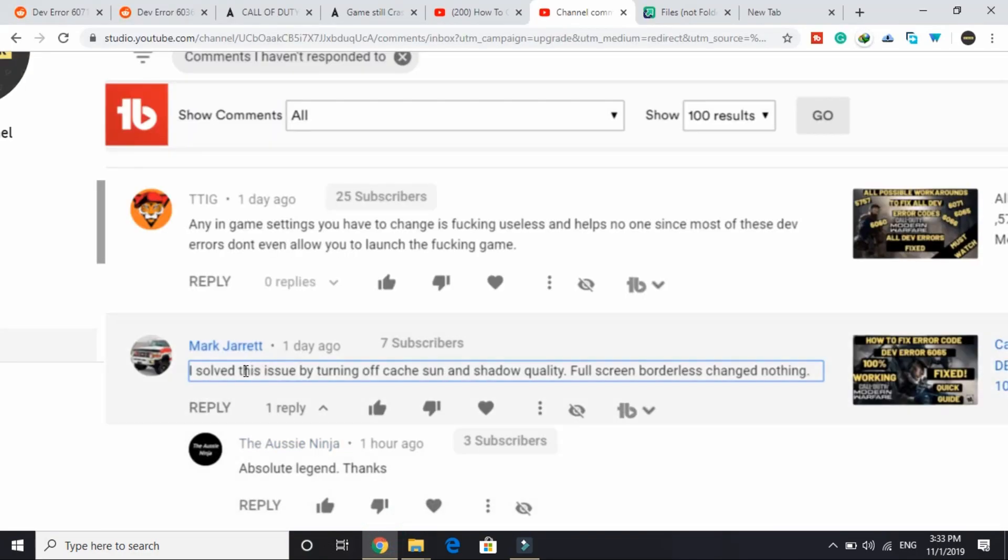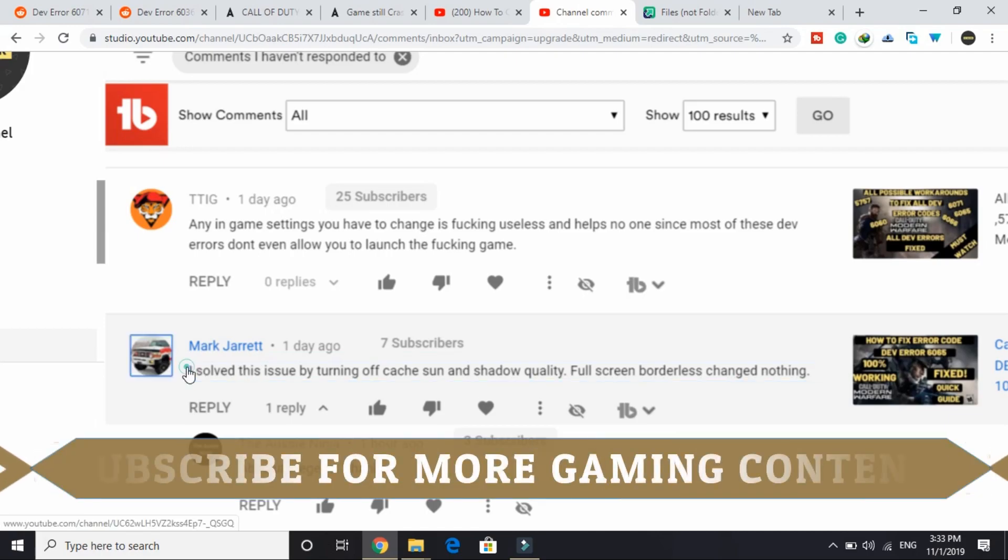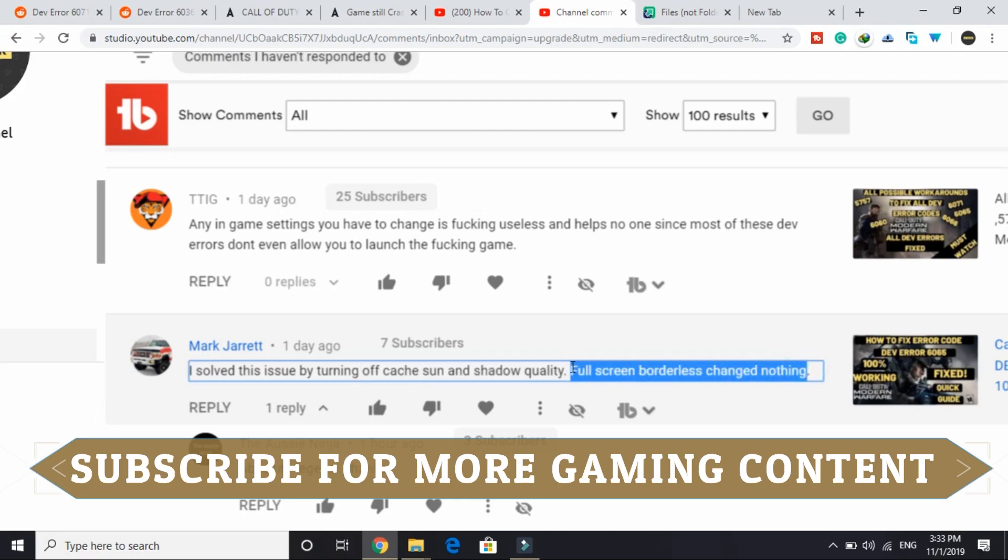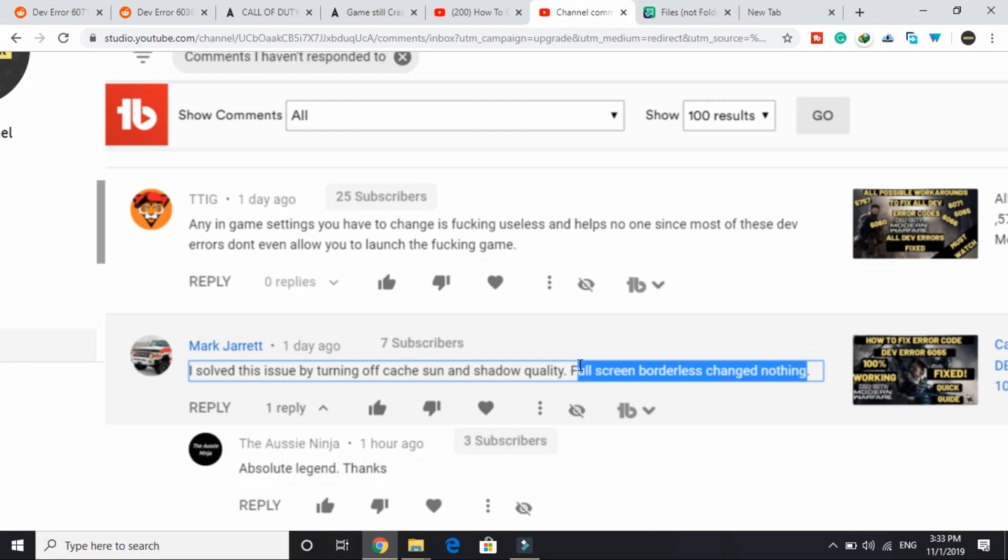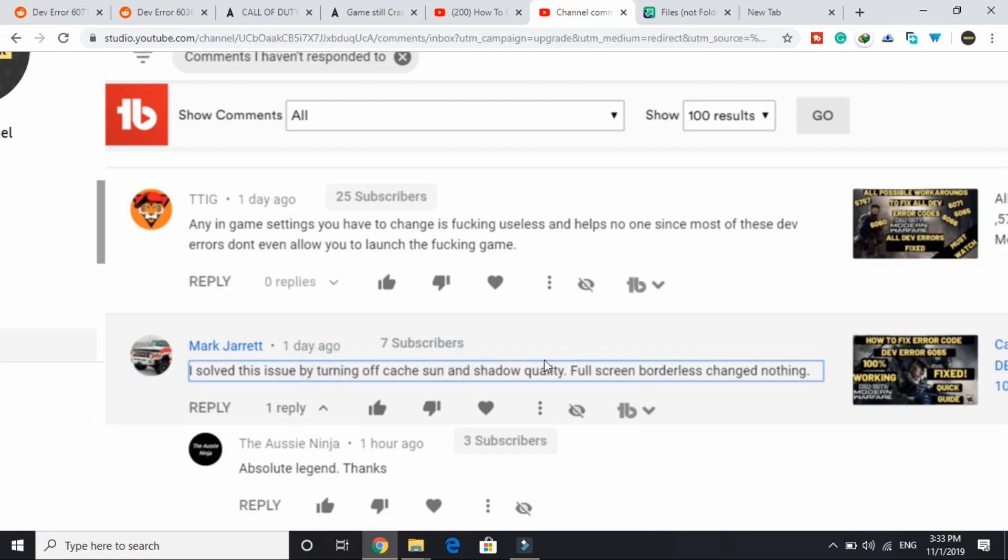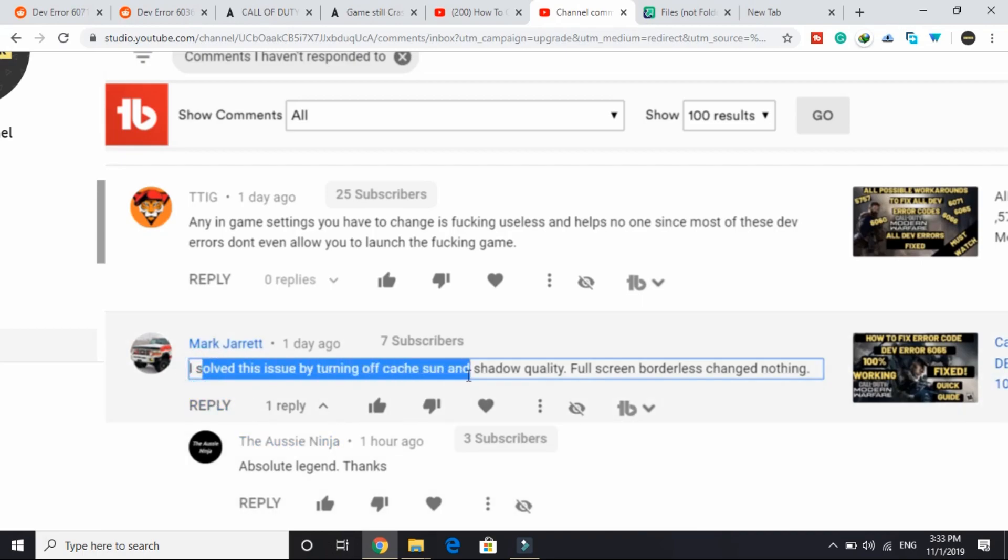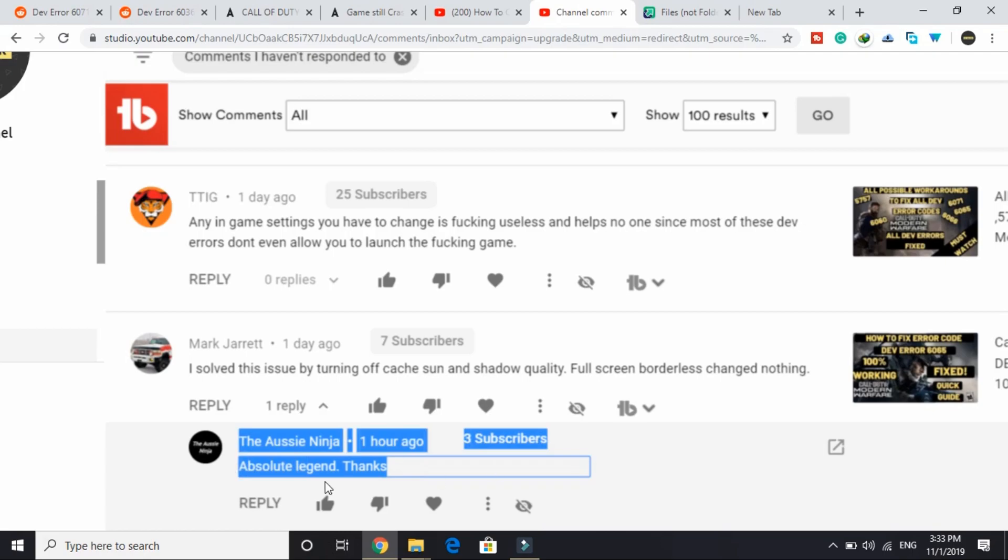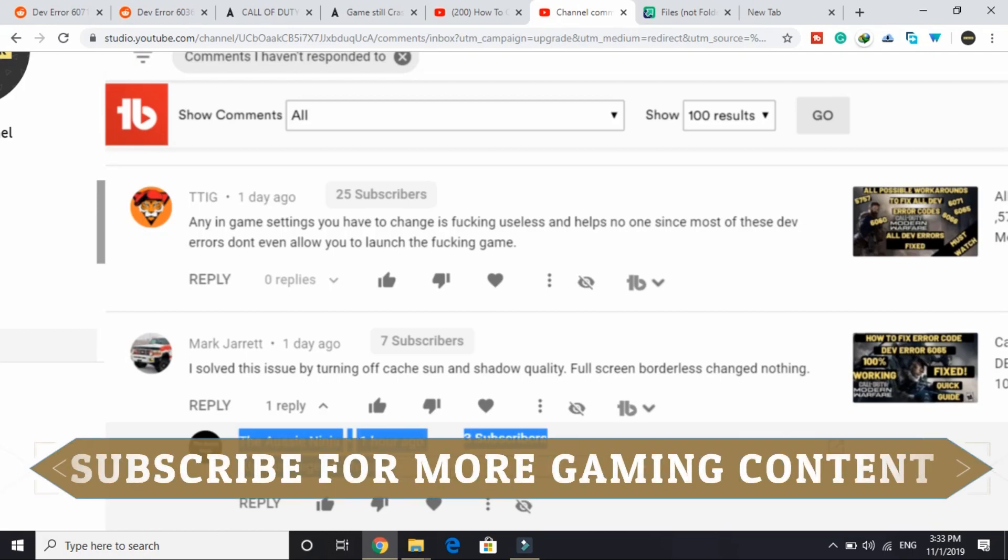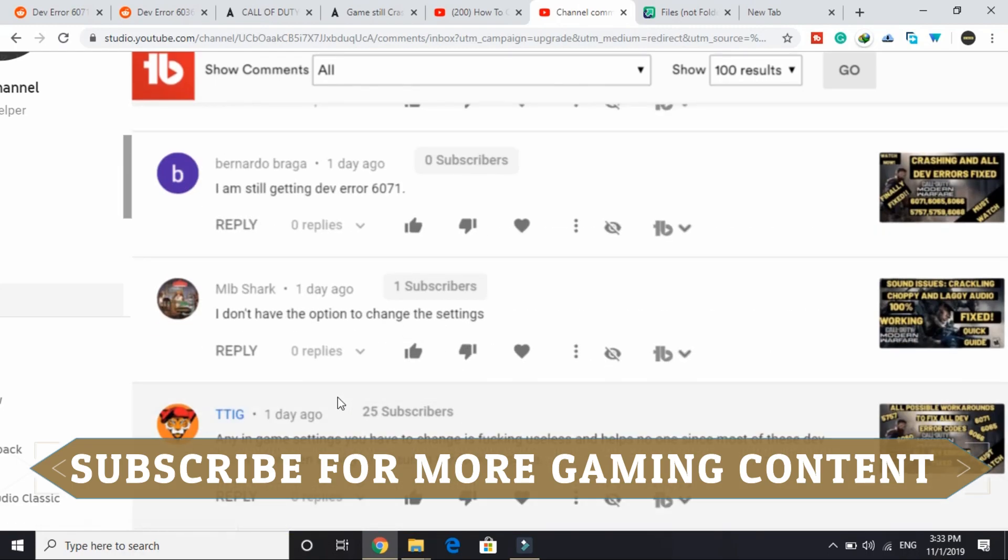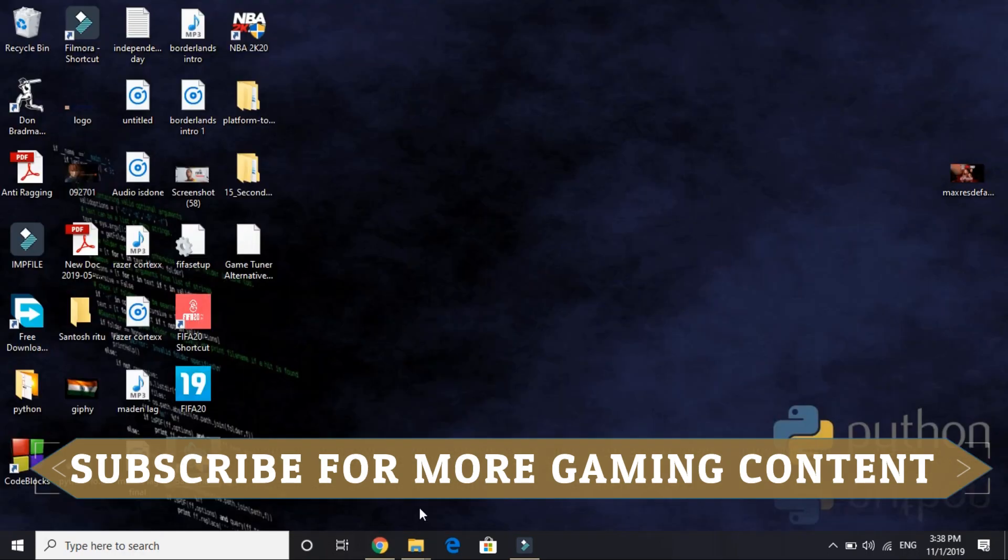Now let's come to the fourth one. This was submitted by one of the viewers on my channel. The viewer wrote: I solved the issue by turning off cache, sun and shadow quality. Full screen borderless changed nothing, but it was working for some users. What you have to do is first of all try changing your game to full screen borderless and then try running the game. If it doesn't fix your problem, then try this: turn off your cache, sun and shadow quality. It was working for this user, and also this user commented 'absolute legend thanks.' So just try doing it. It's working for two of them, so I hope it works for you too.